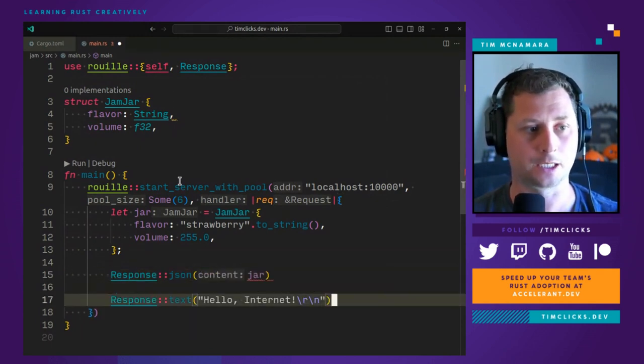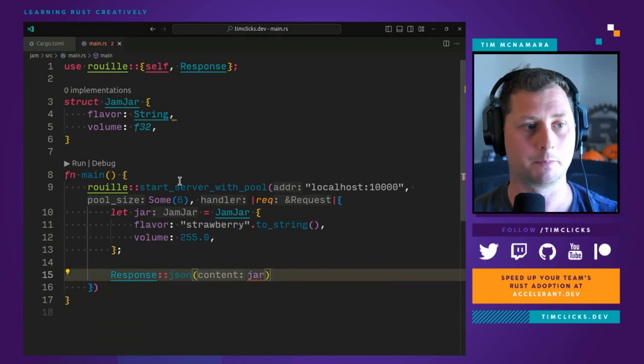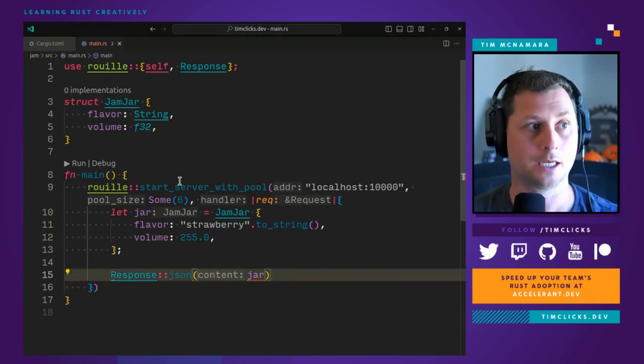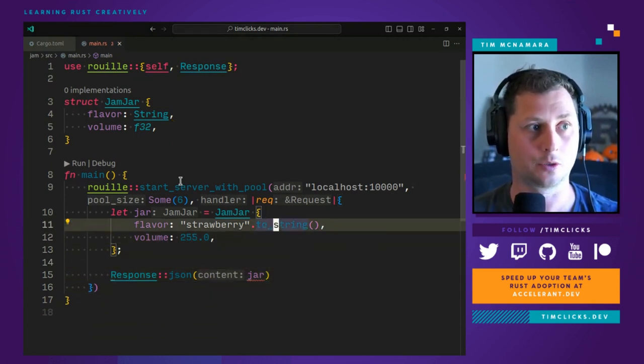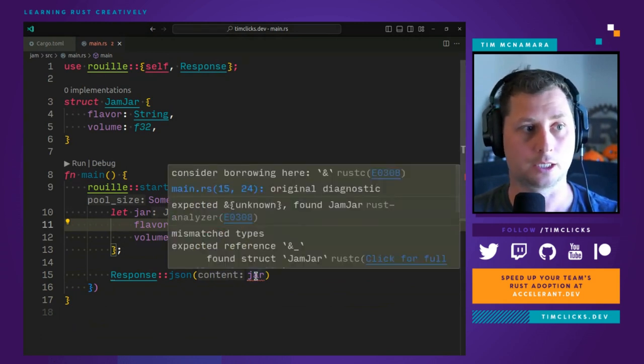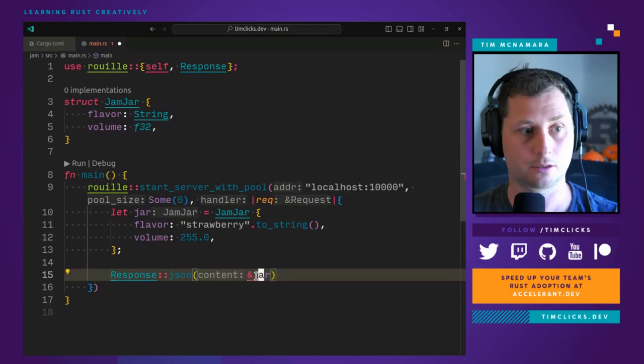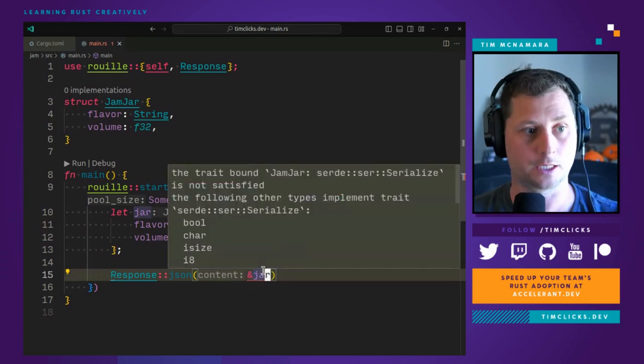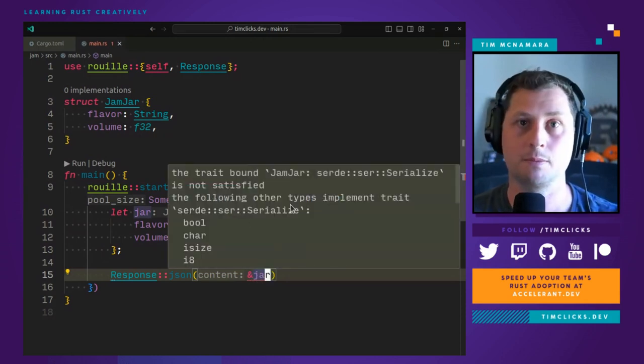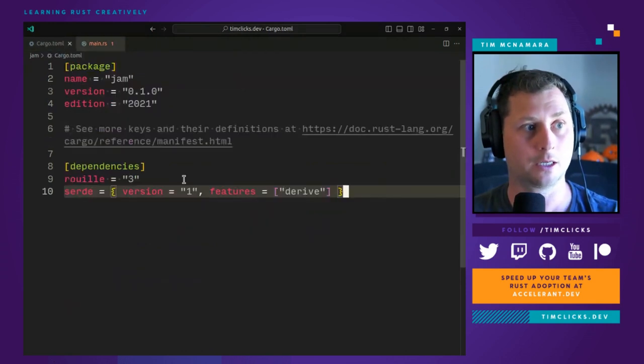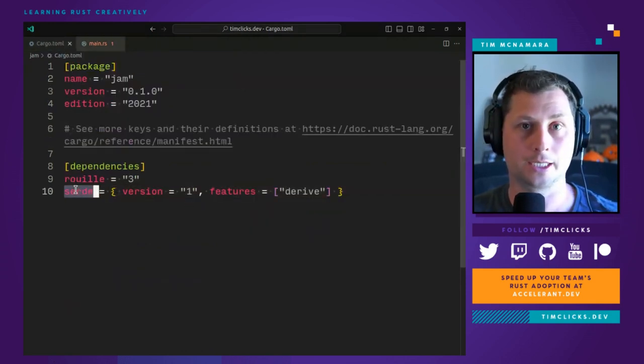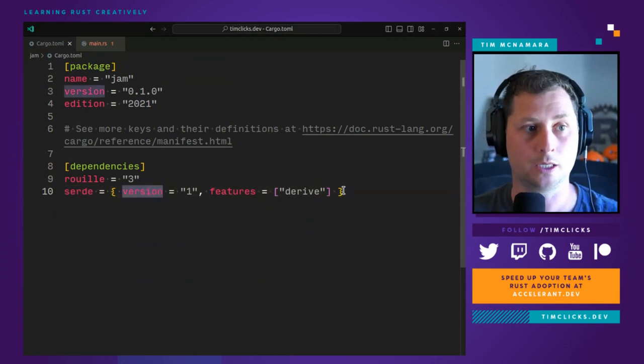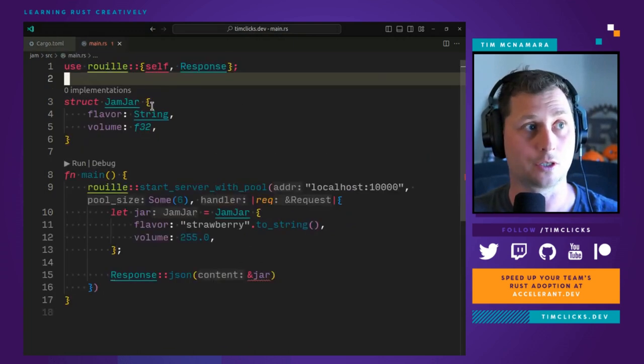As I said, the compiler is expecting our type to implement a trait. So if we bring up the error message, there should be a trait bound saying we haven't implemented serialize. So how do I do that? First of all, I need to make sure that serde is in cargo.toml version one, and we include the derive feature.